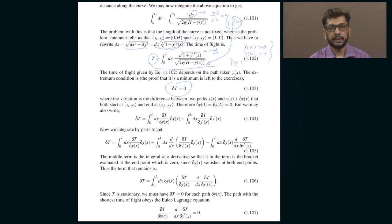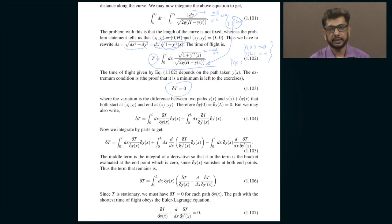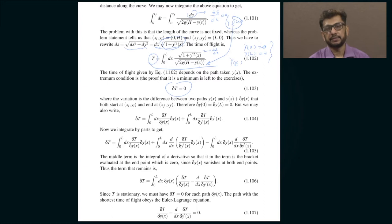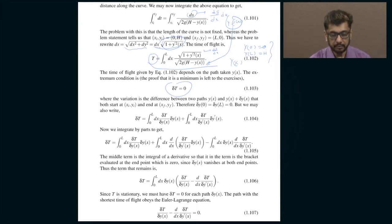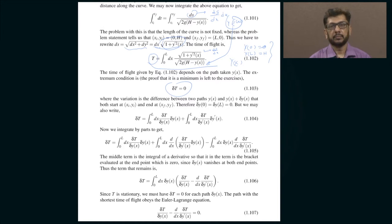Your naive guess that it should be a straight line connecting those two points is going to be wrong, because that would of course be correct if there was no gravitational field. When there is a gravitational field, it is not at all clear what that should be. Let us try and see what is the correct answer to this question.